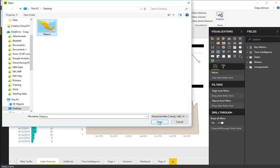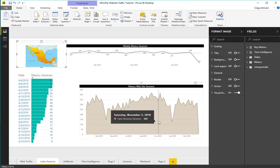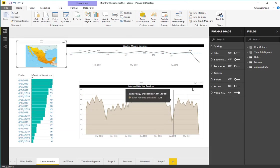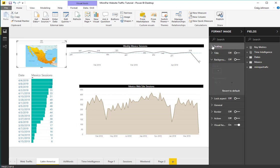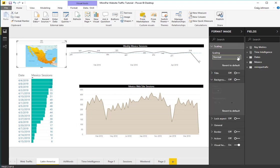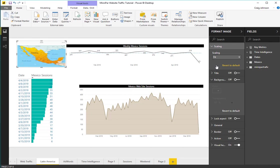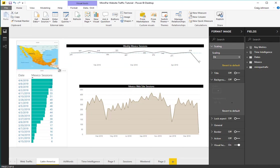So I now have a map of Mexico and I am going to do a little bit of formatting of this. First thing I am going to do is scale it so that it fits the entire image area. Resize the image.